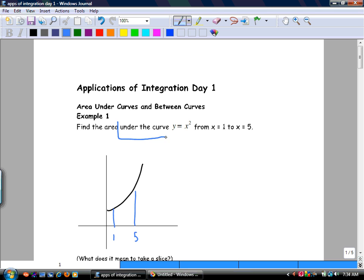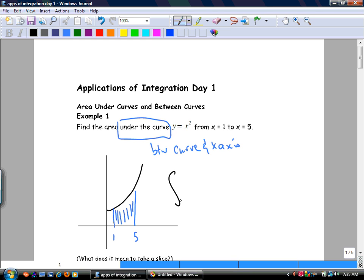Under the curve means between the curve and the x-axis. So how do I get that area? We take the anti-derivative of x squared dx, and we're going to do it from 1 to 5.